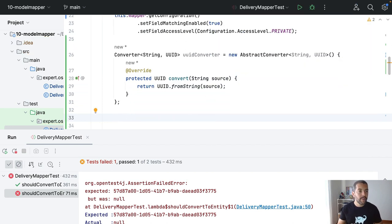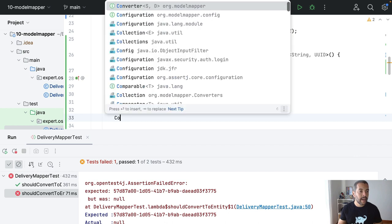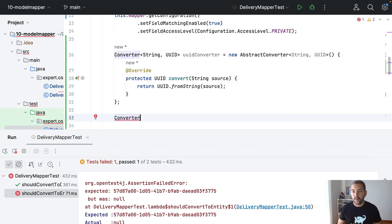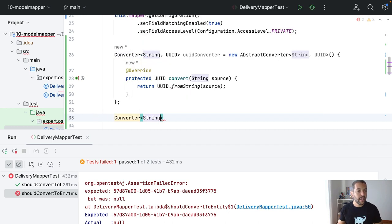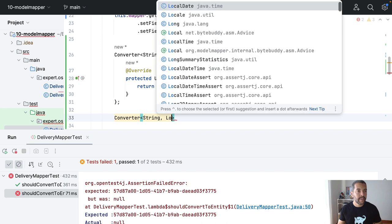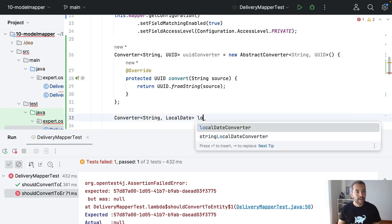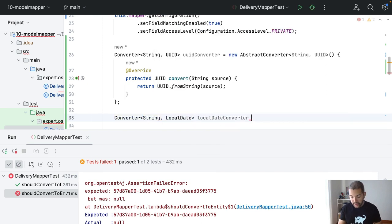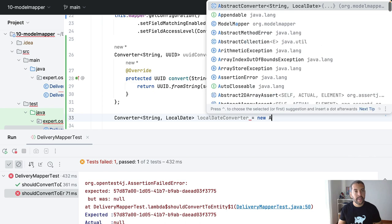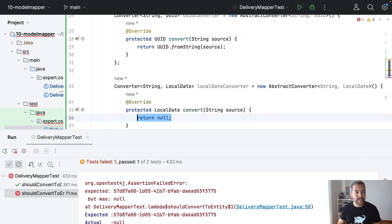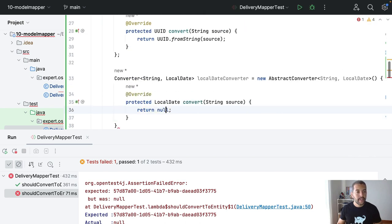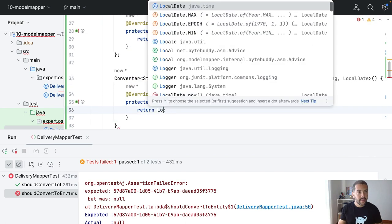And then, do exactly the same thing with a string, a local date, LocalDateConverter. Come here, the abstract converter. And then, use the parser.